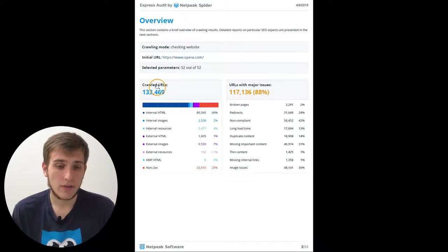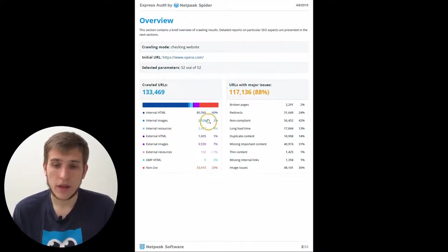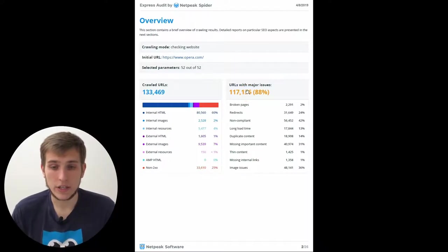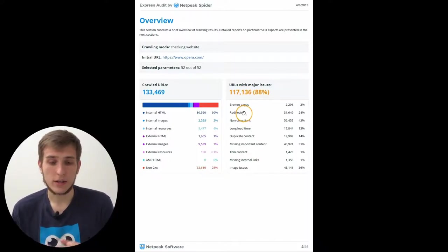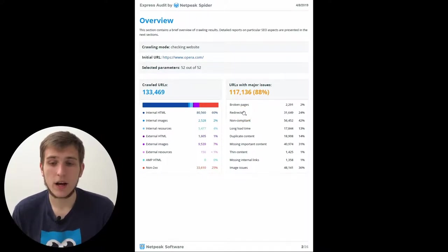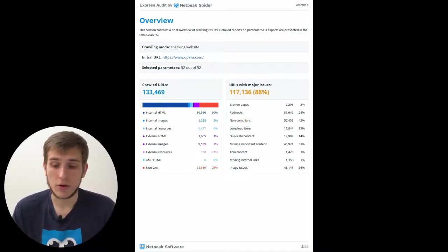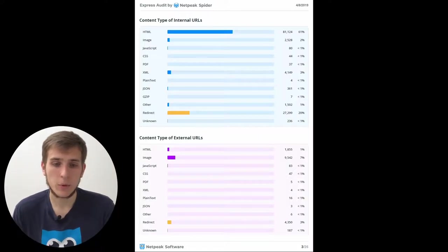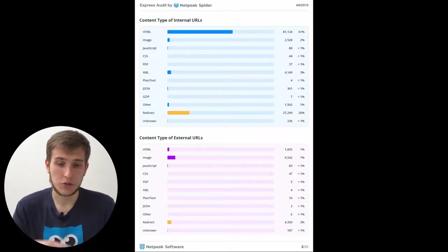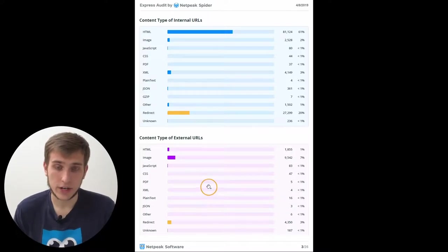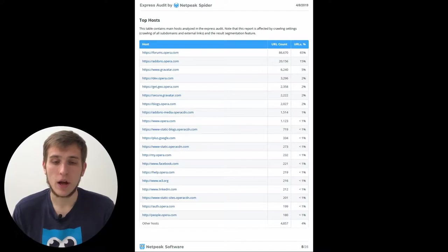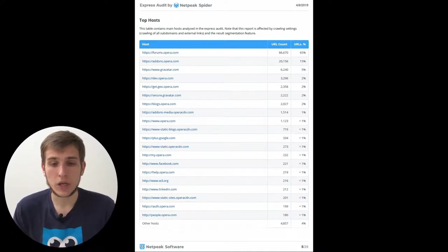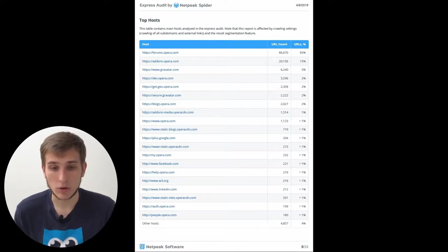Then we have the number and types of crawled URLs and URLs with major issues. Here you will see all the errors and warnings that have been found on the majority of the pages of the website that you have crawled. Then we show you the content types of internal and external URLs that have been crawled and the top hosts.